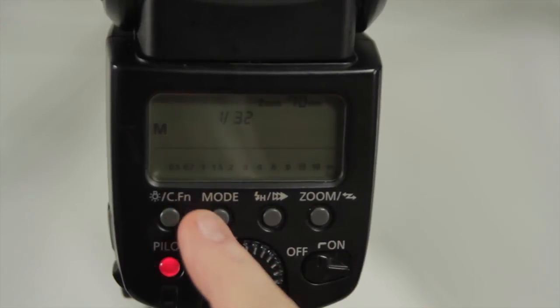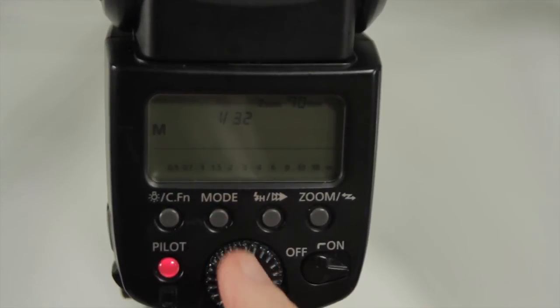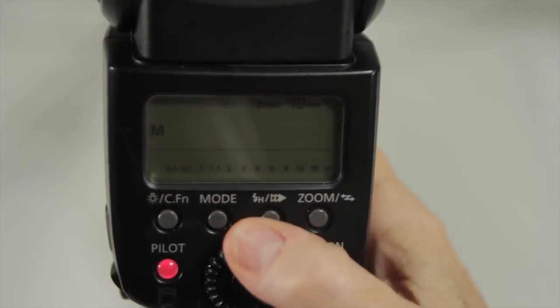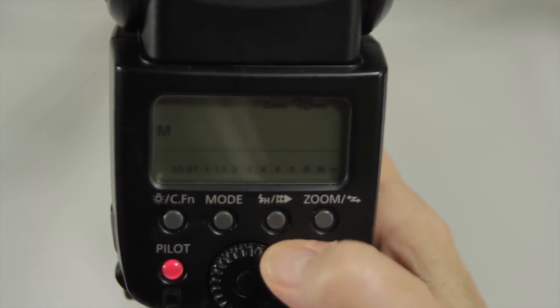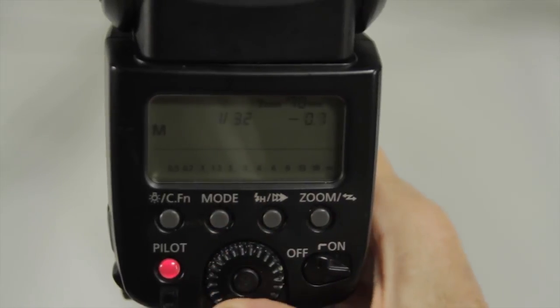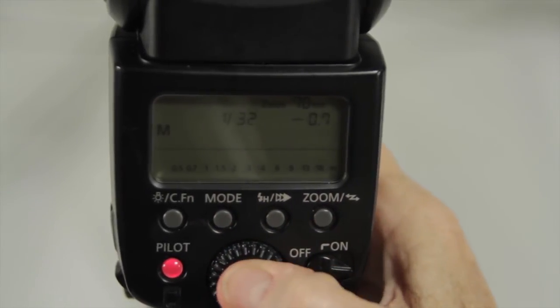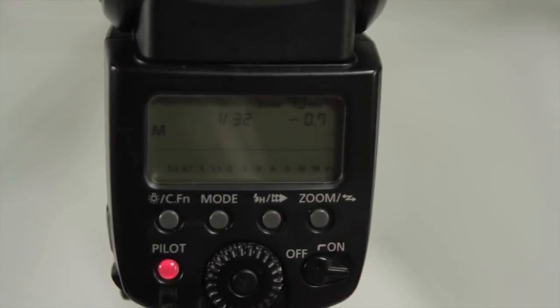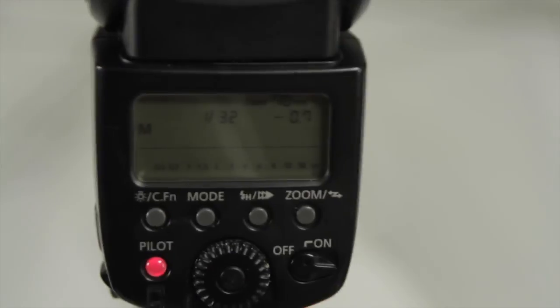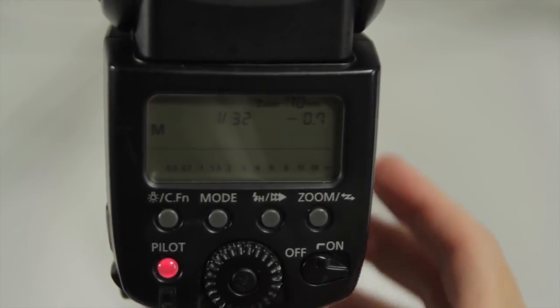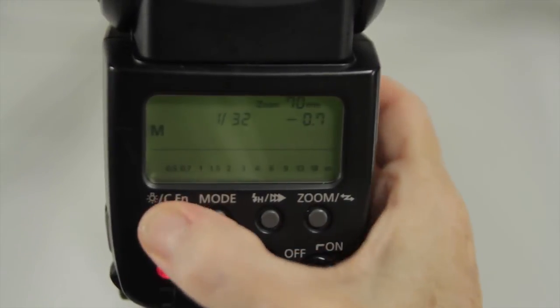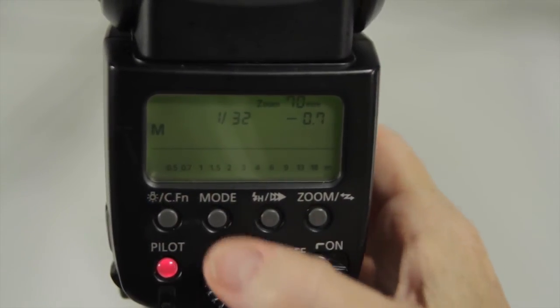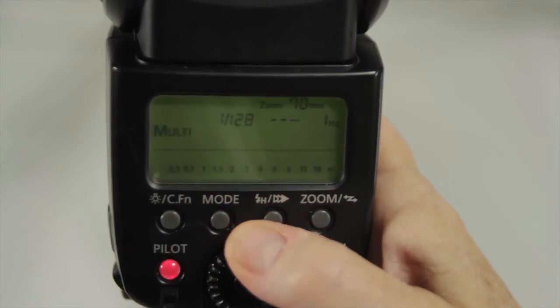Turn your speed light on and put it in the manual mode. One over one is full power. And then you can turn it down. One sixty fourth power and some all the way down to one one twenty eighth power. I suggest starting at about one eighth power since it's in the middle.